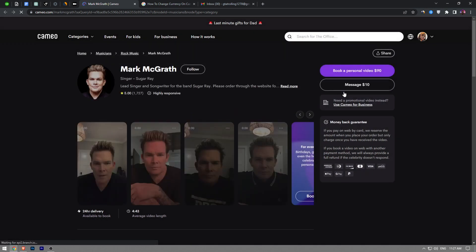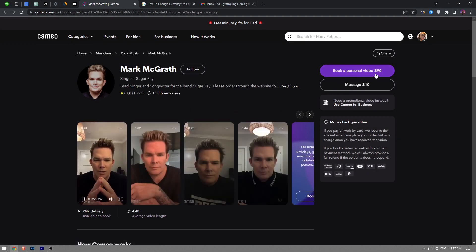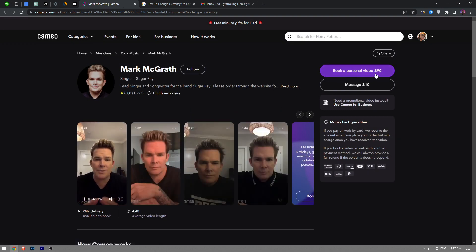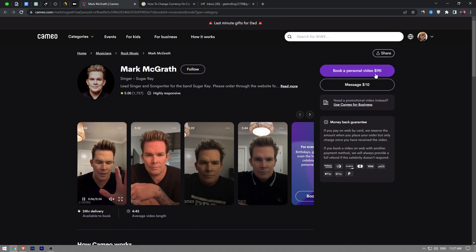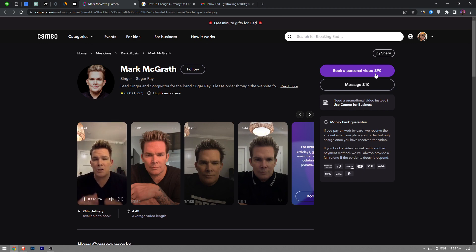going to reload the page. And as you guys can see, it's now book a personal video for 90 dollars. It says dollars instead of Turkish Lira. So that's how you change the currency on Cameo guys. Like and subscribe if you find this video helpful.